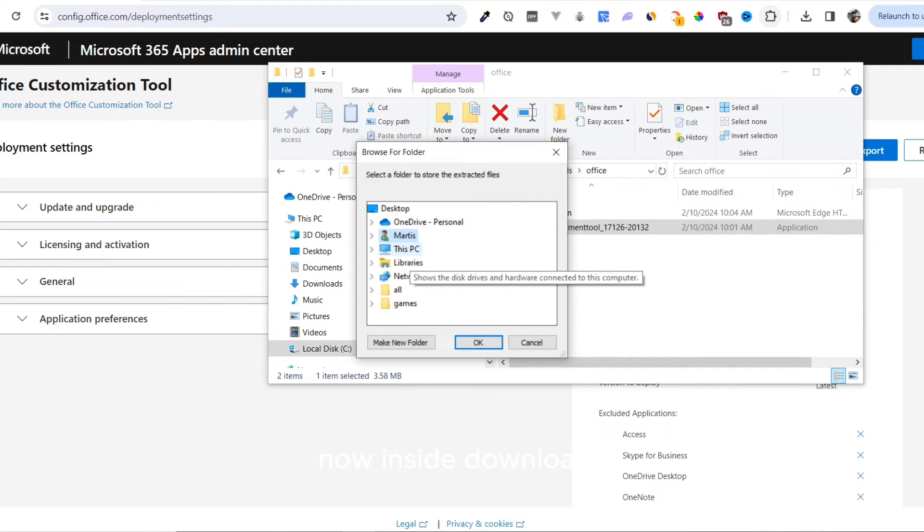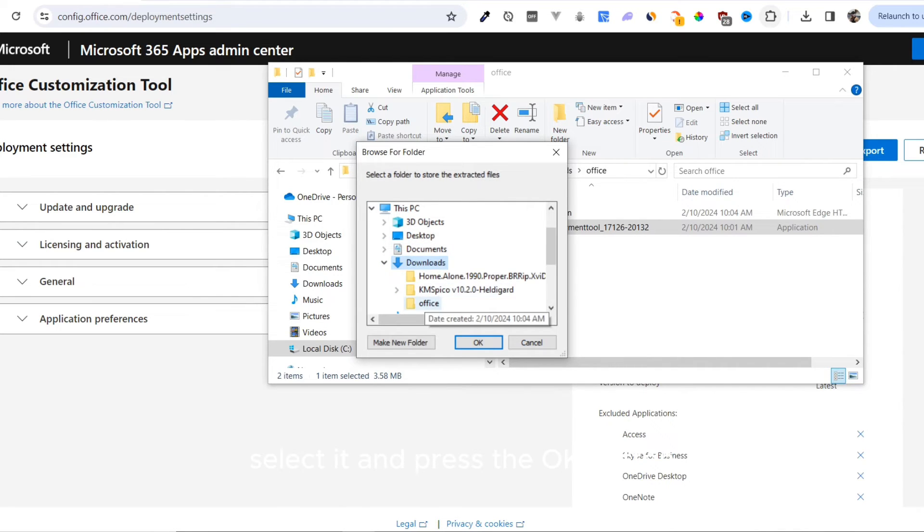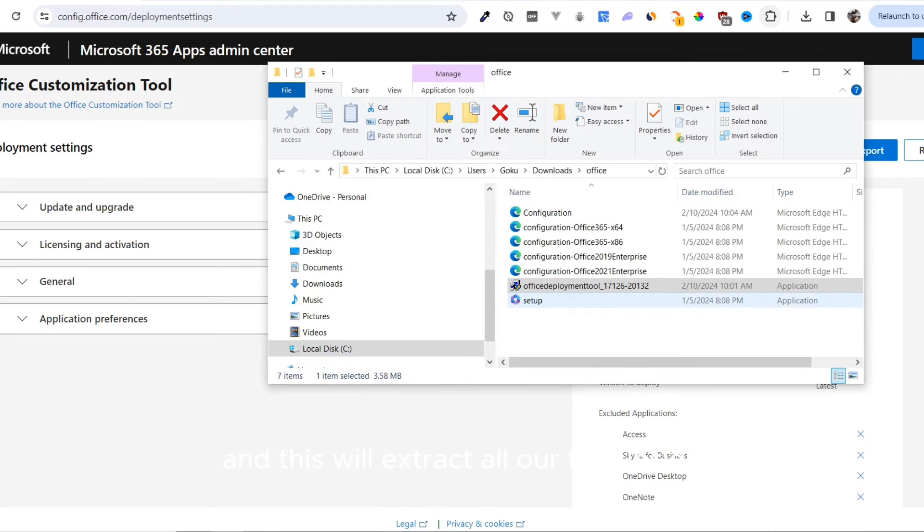Now we have to select a folder where we want these files to be extracted. Inside Downloads, we created a folder called Office. Select it and press the OK button. Press OK again, and this will extract all our files inside the Office folder.